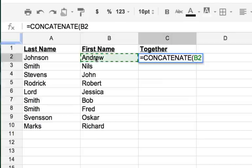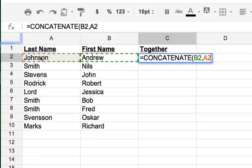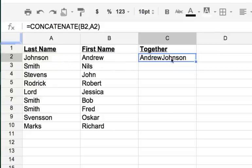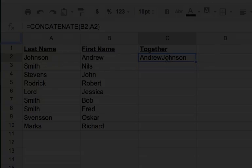And then the delimiter, how we separate, is a comma between. We might want a space, but let's see what happens. Then I'm going to say I want the column A, and then finish that off with parenthesis and then hit enter. What we get is this combined value, but you notice that there's no space, so let's fix that.